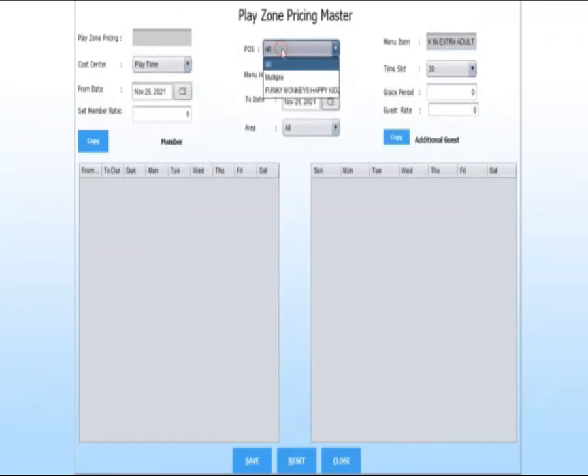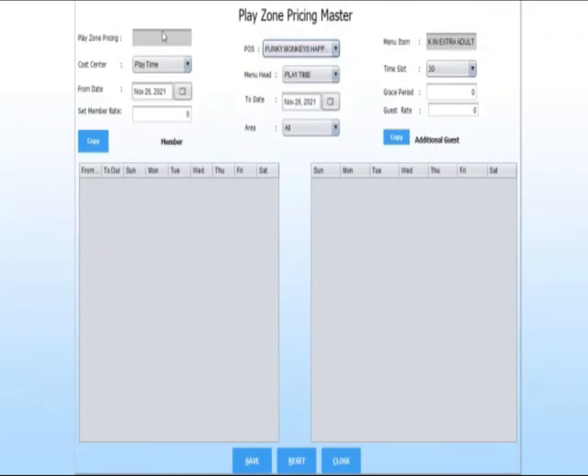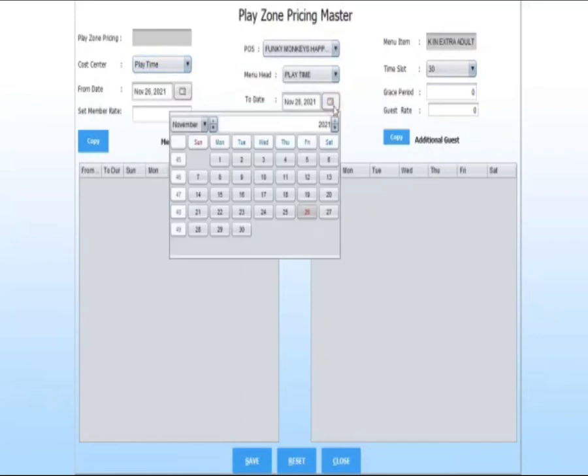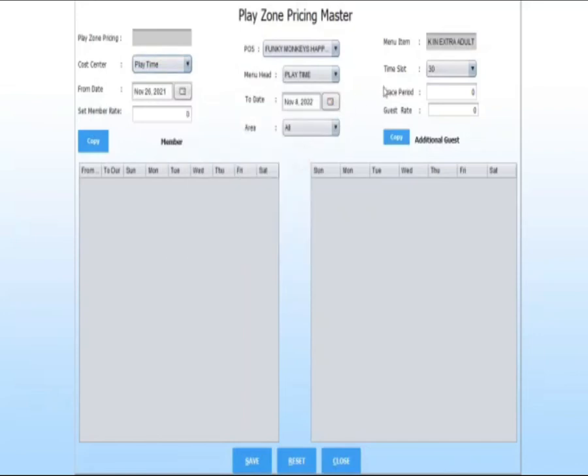Select POS name. Select cost center. Select to date and from date. Select time slot and grace period.